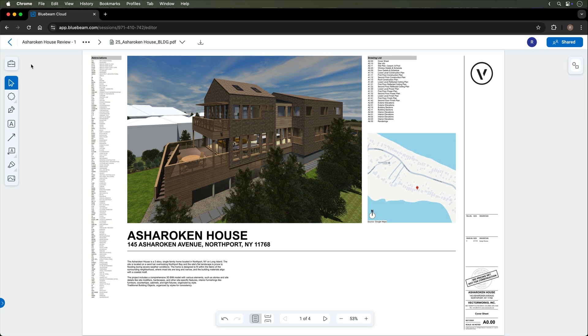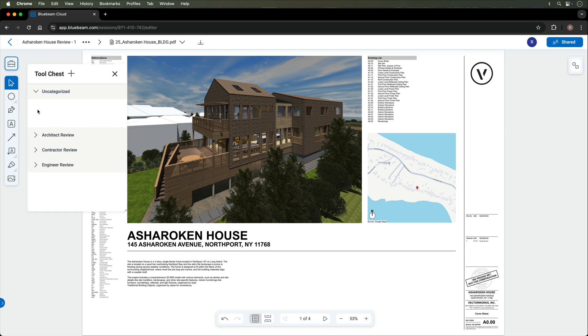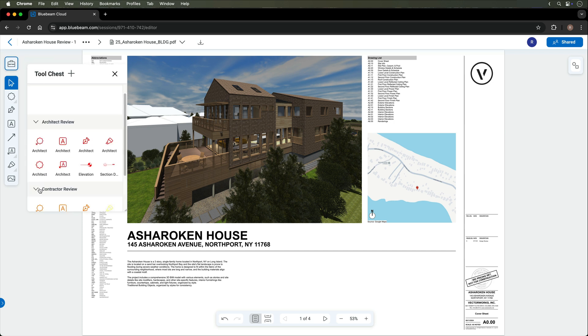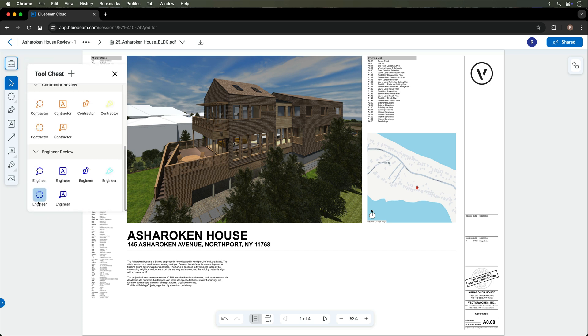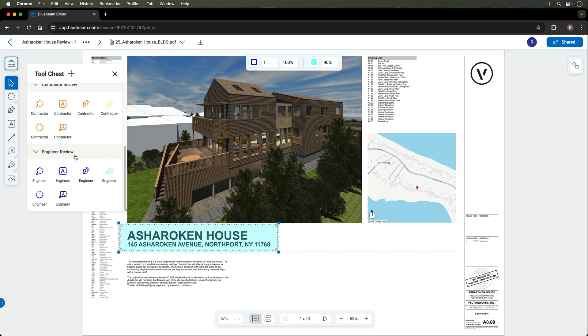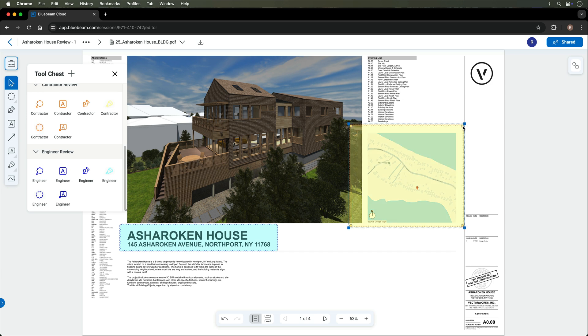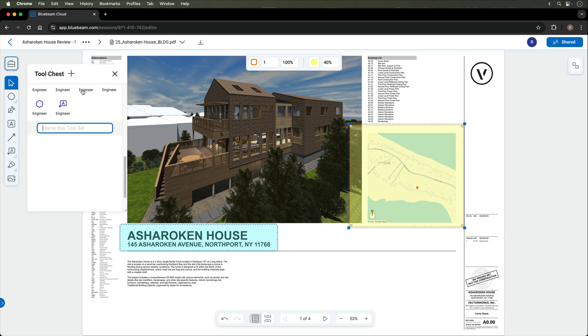When reviewing, you can take advantage of the tool chest on the left hand side. Here you can assign colors to certain titles of collaborators, like red for architect, yellow for interior designer or contractor, green for landscape architect, and more. You can create a toolset and name it however you like.